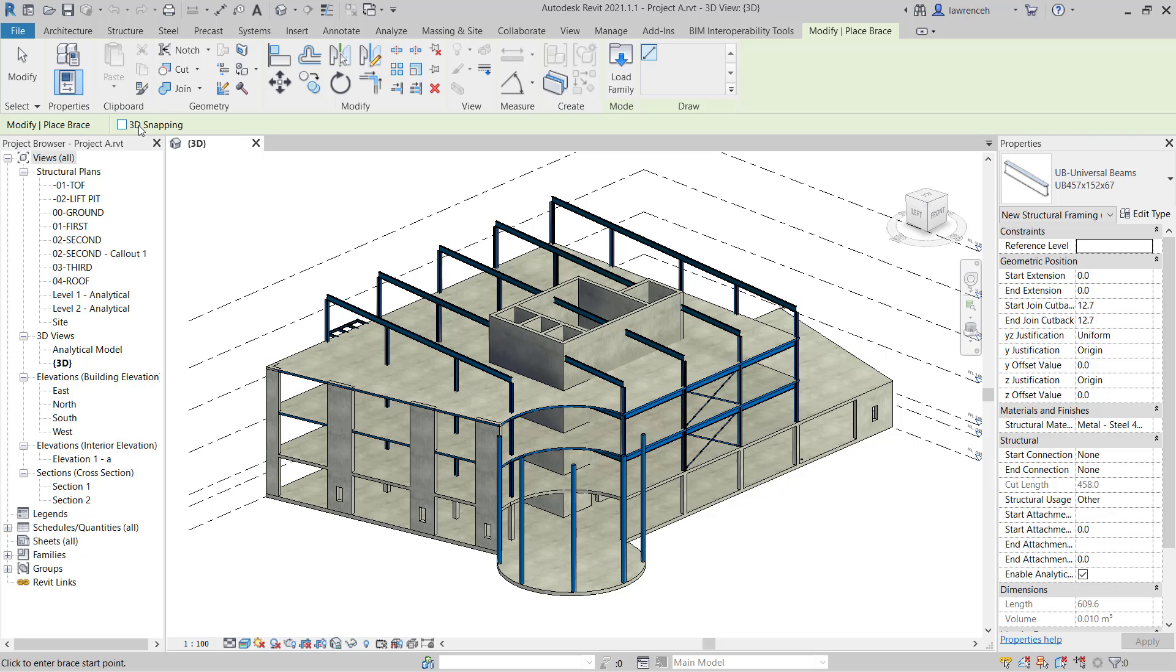On the options bar we have the option of placing this out with 3D snapping. This is quite important. Normally when we're working with vertical bracing we wouldn't have this enabled, but we want that enabled for our roof bracing. So we must make sure that we've checked that option there.